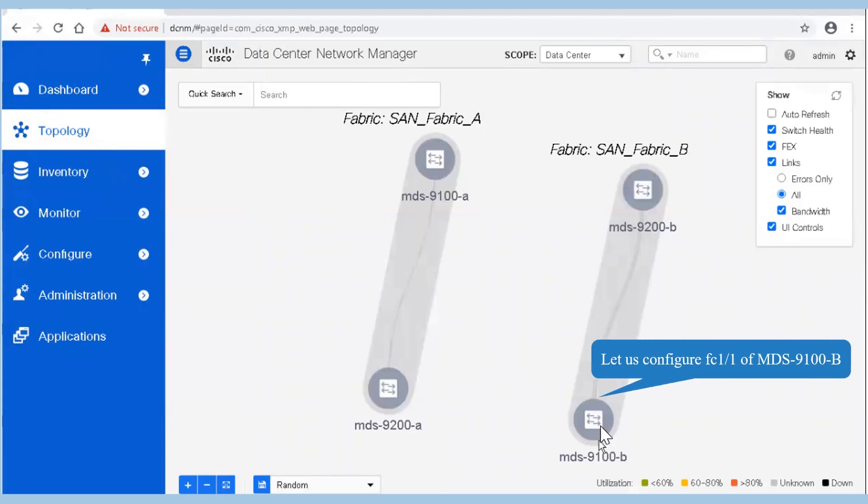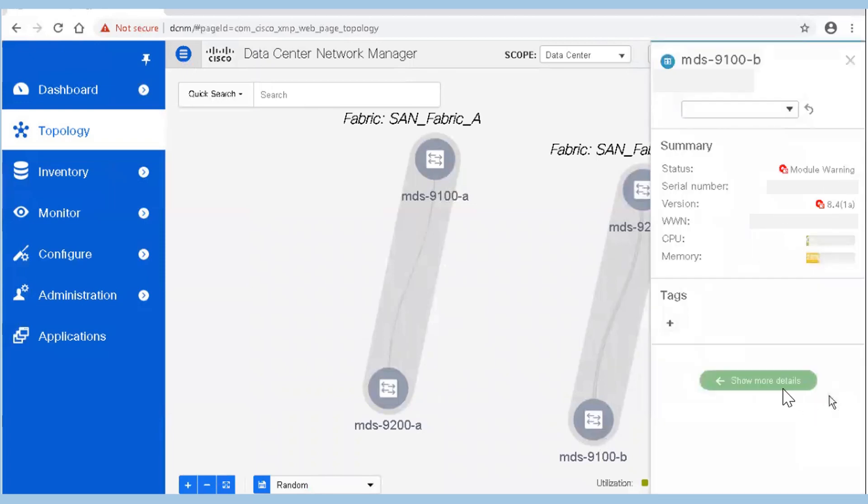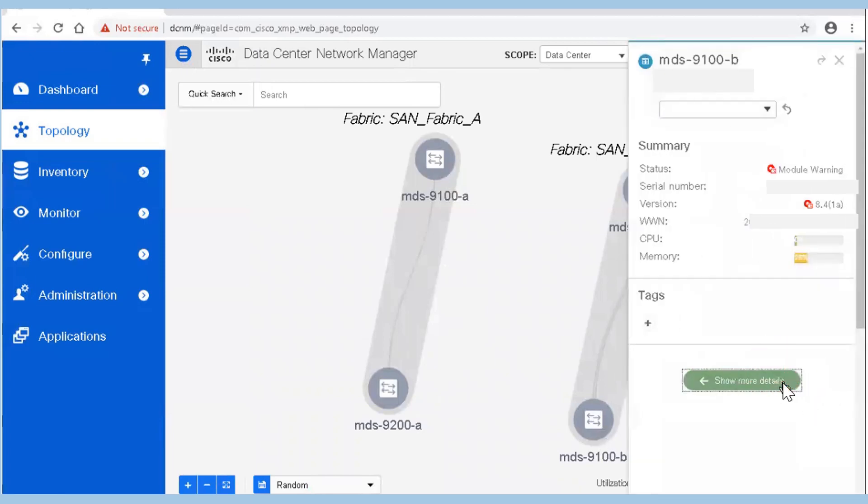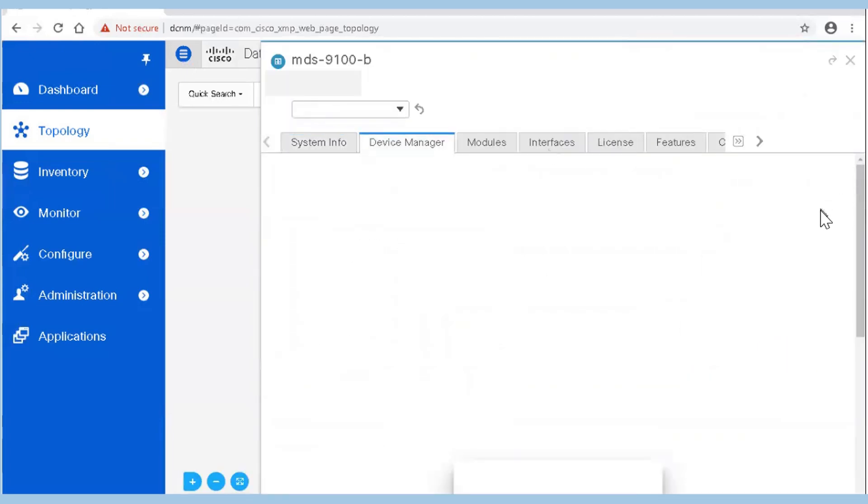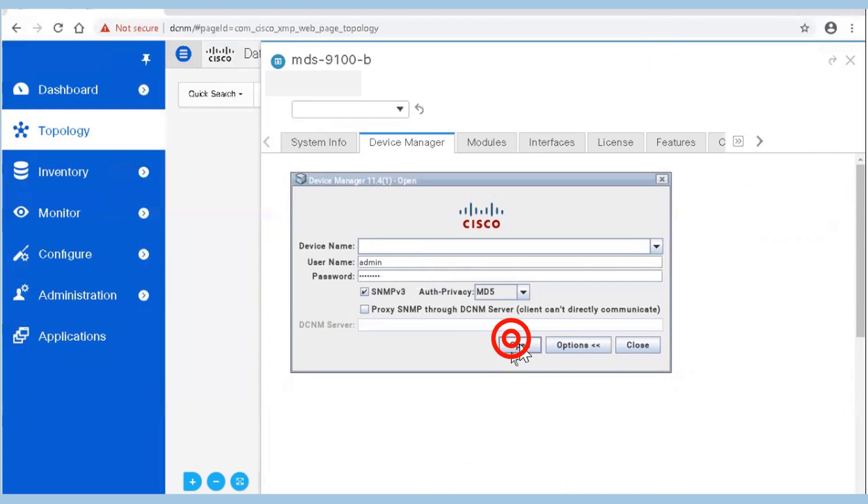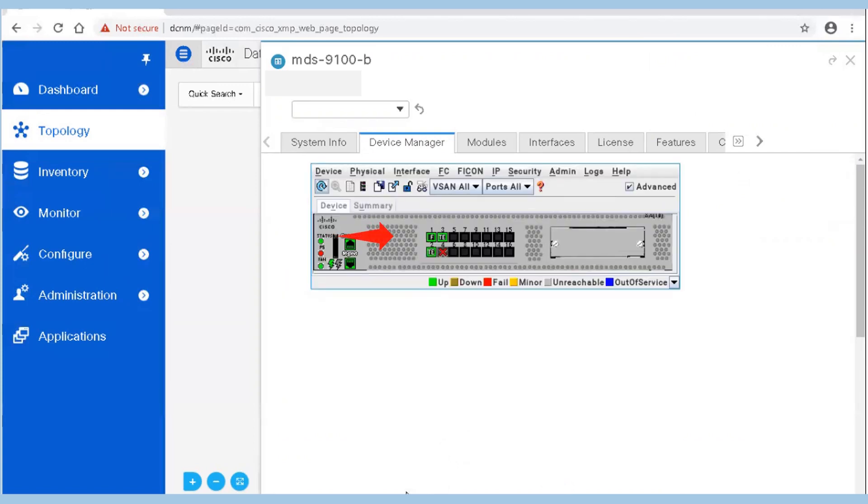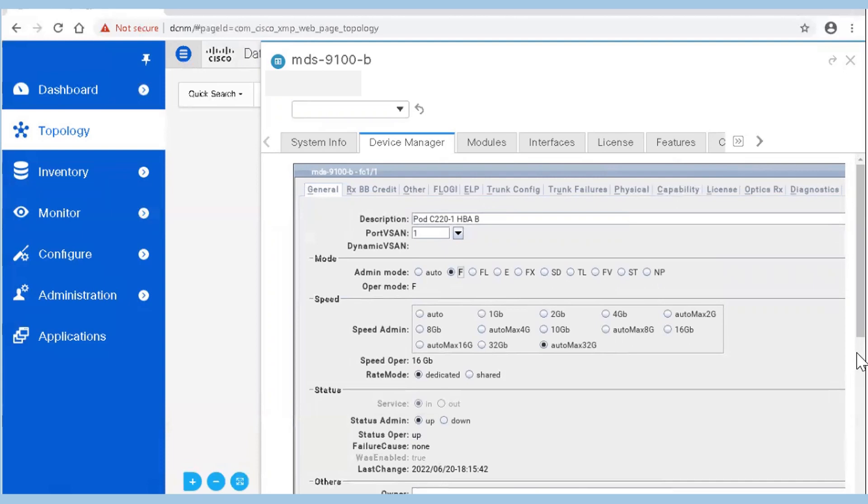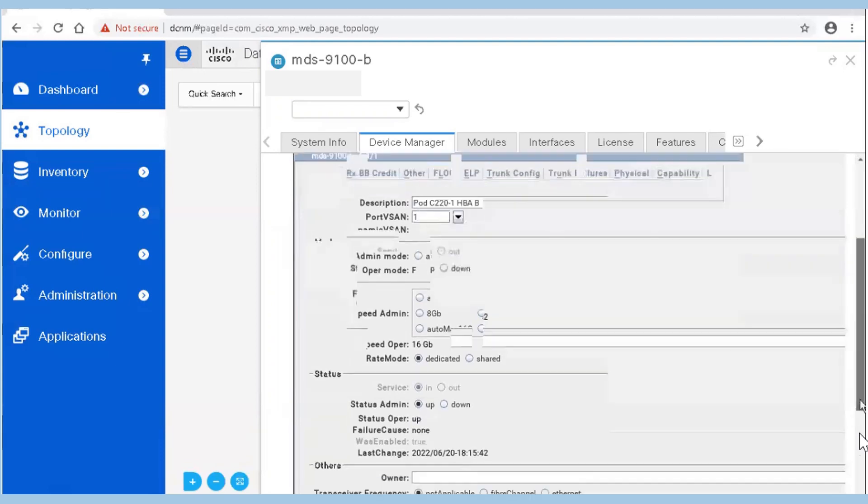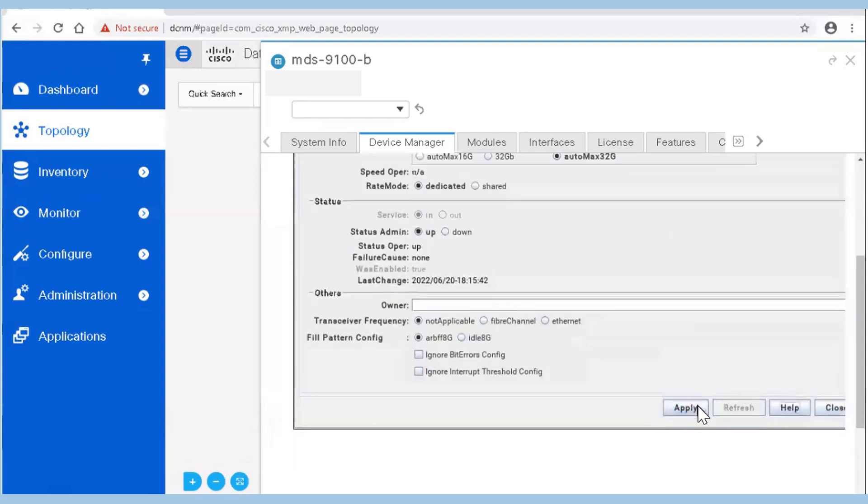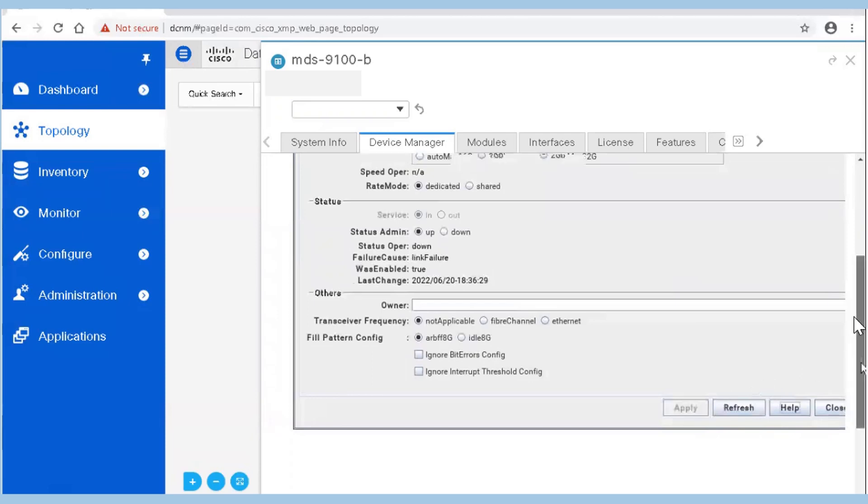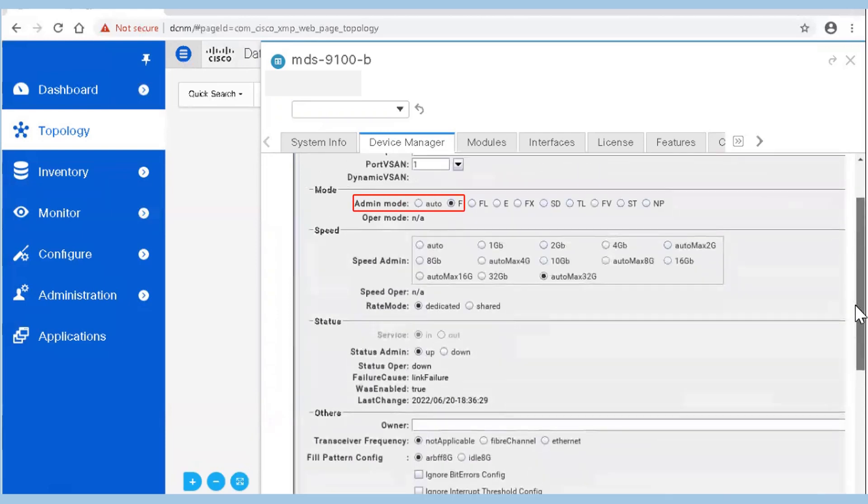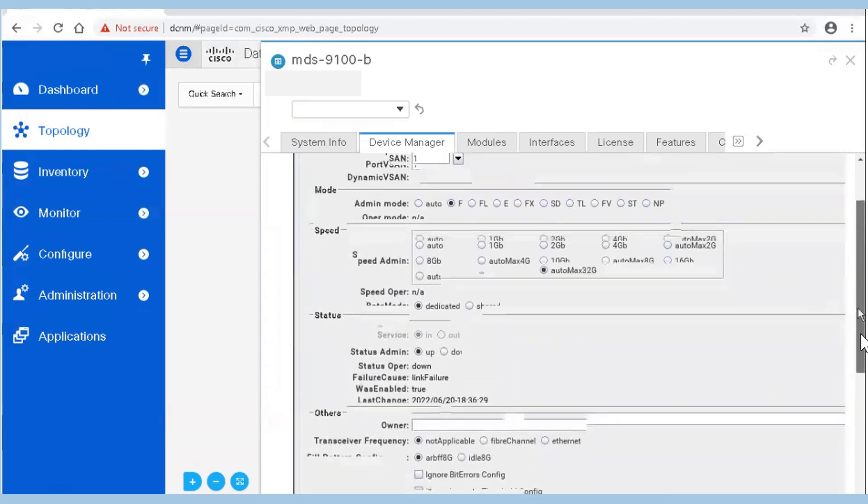Now let us configure FC1/1 of MDS 9100B switch using Device Manager. Follow the same steps and open Device Manager for MDS 9100B. Double-click the FC1/1 interface under the device tab. Select F port mode and click apply. Validate the changes and click close.